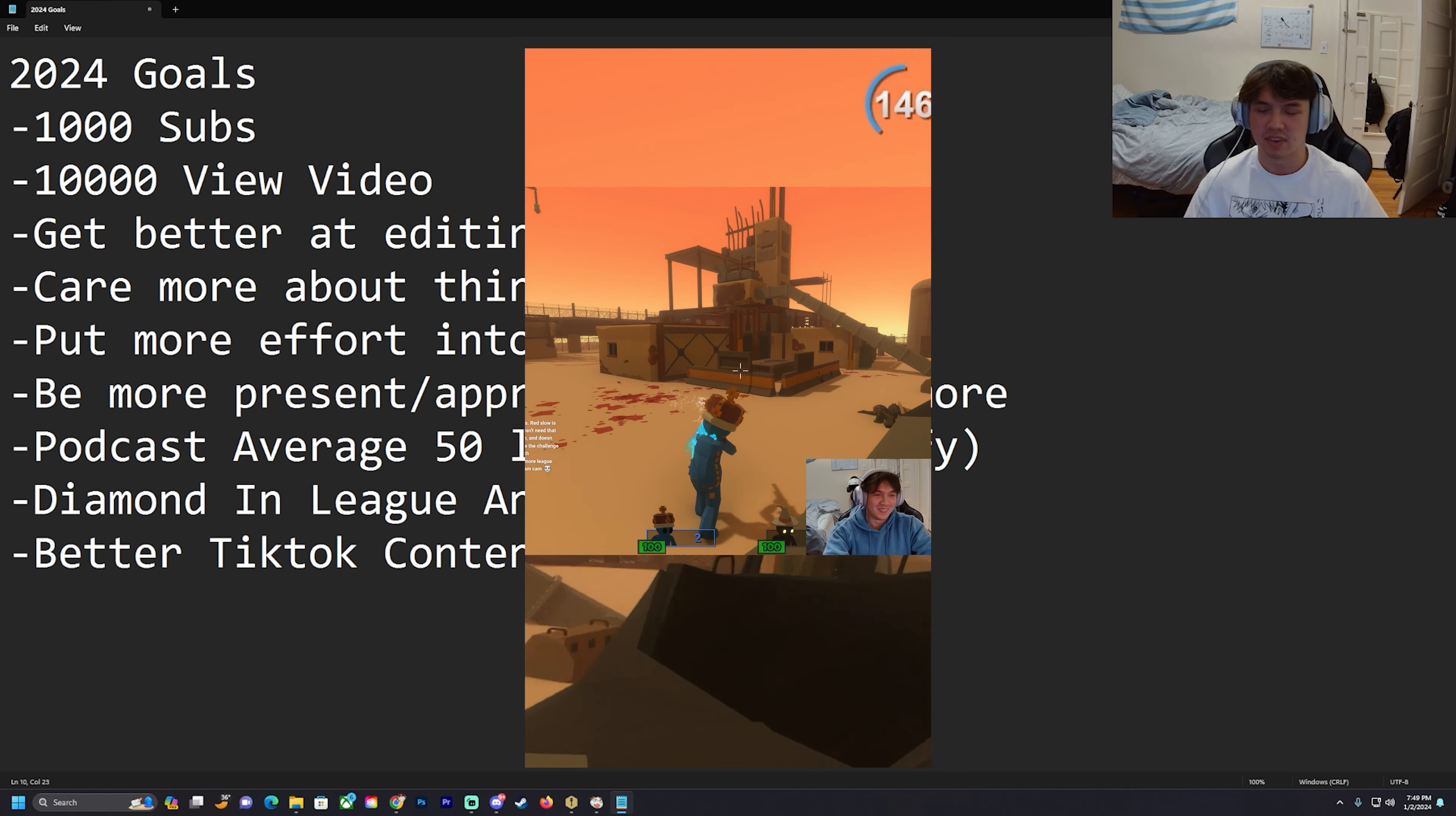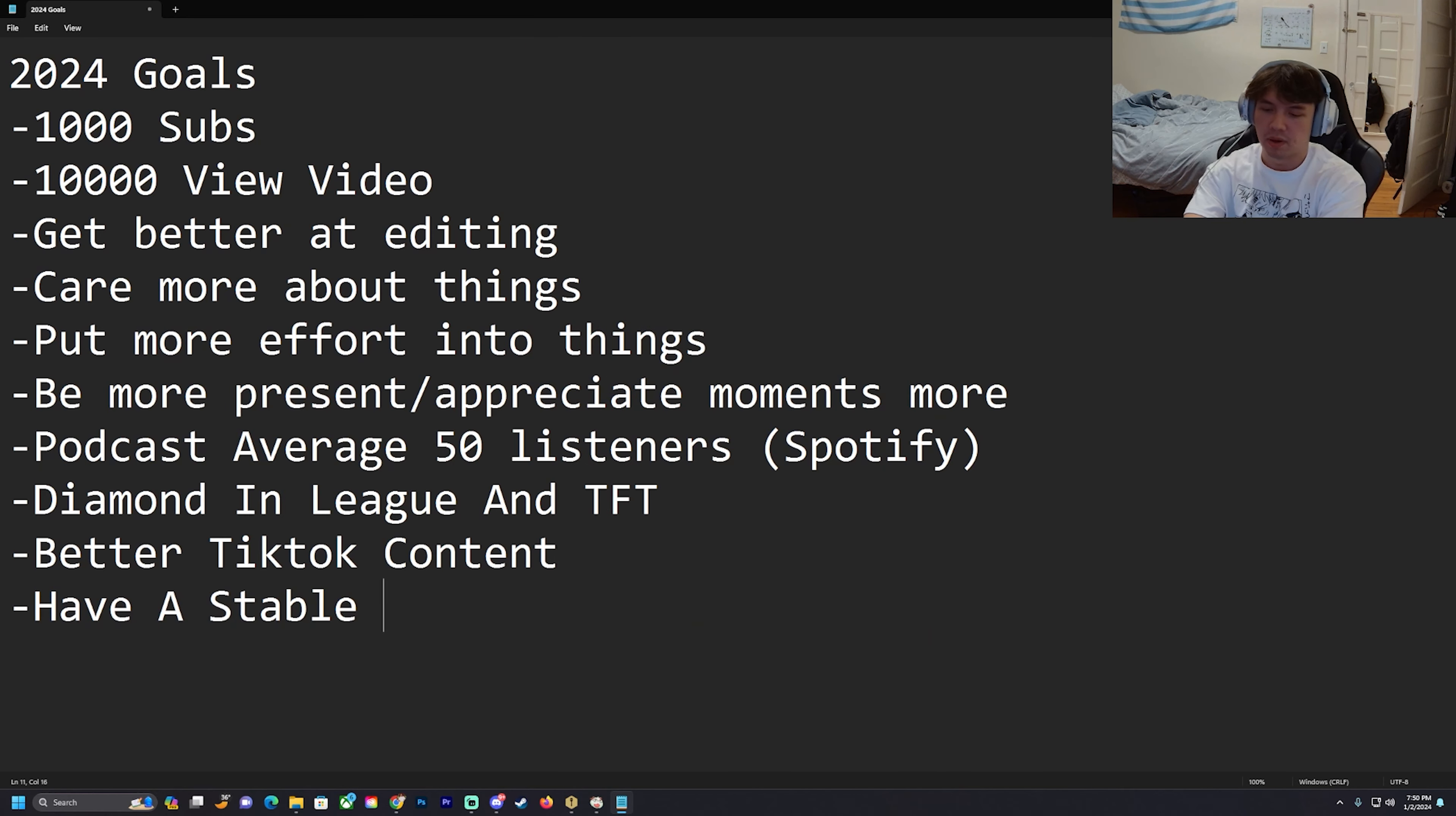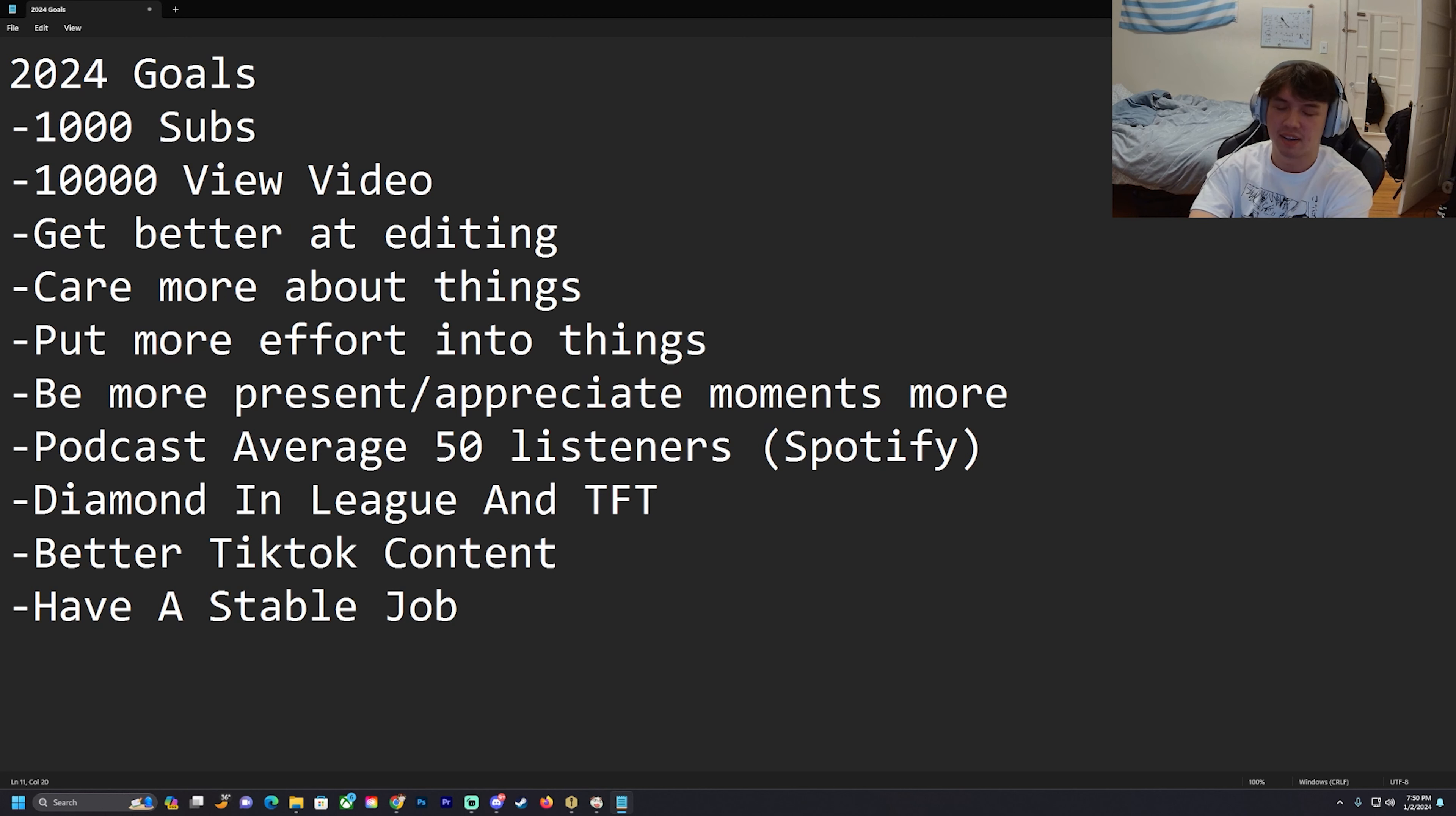By the end of this year I will be graduated, so another goal is to have a stable job.